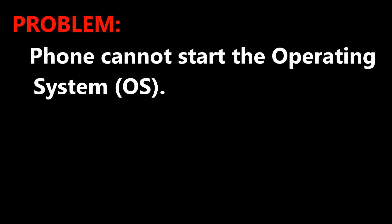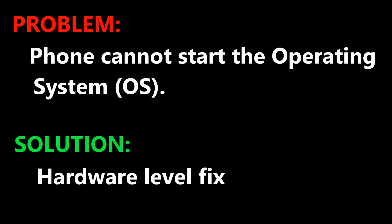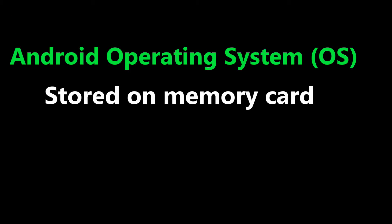Essentially what's happening is that the phone cannot load the Android operating system. This is usually a hardware related issue. The Android operating system is stored on the memory card of the phone.